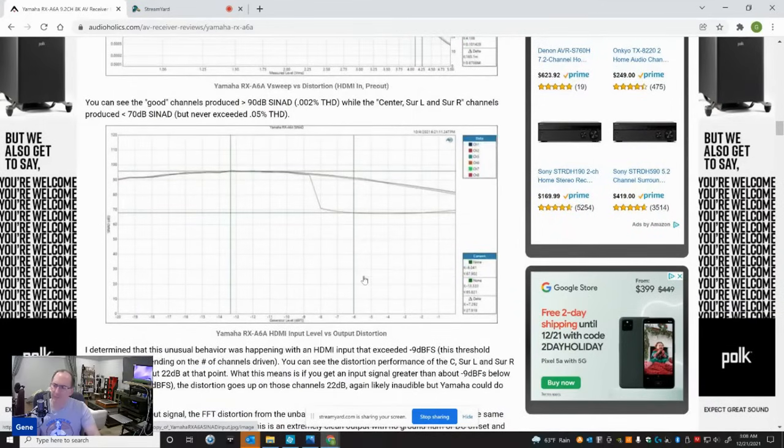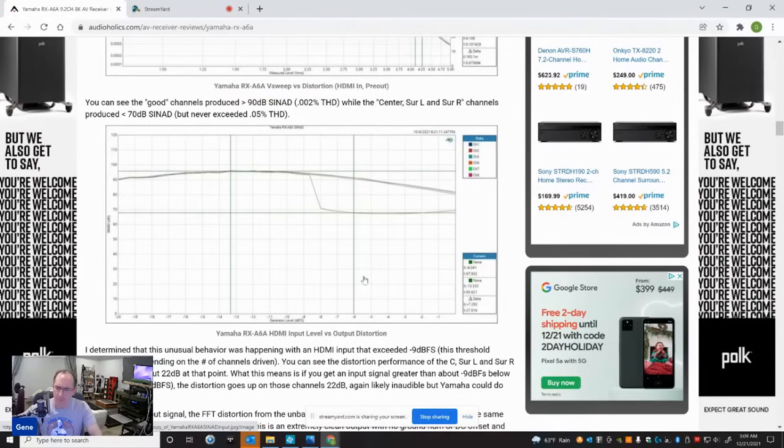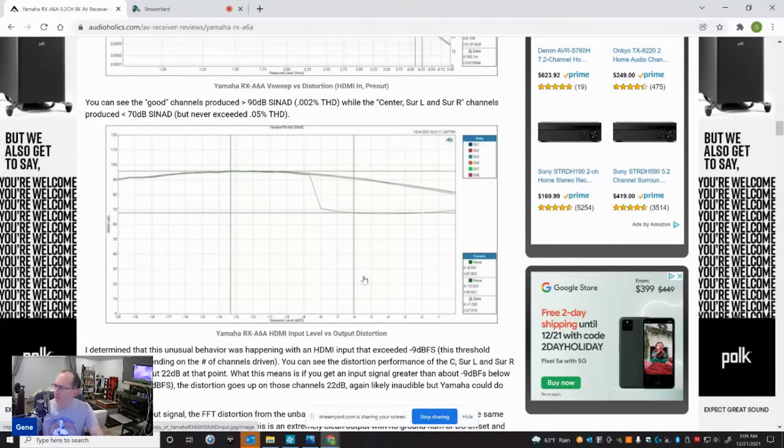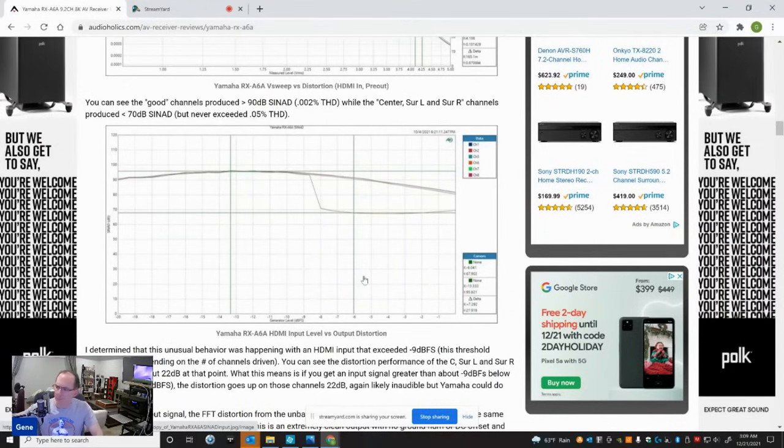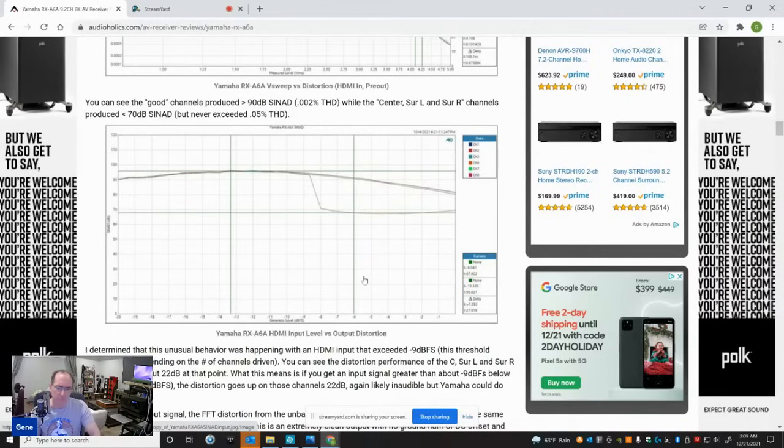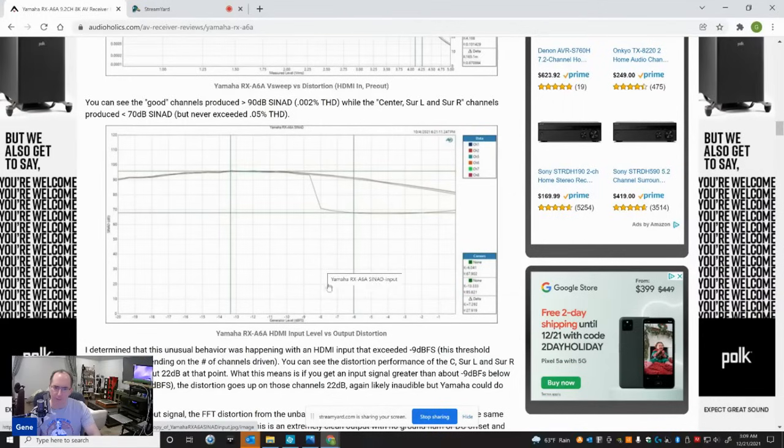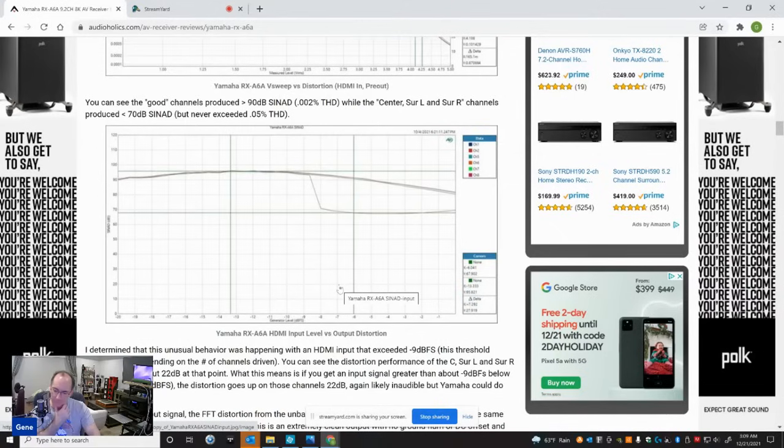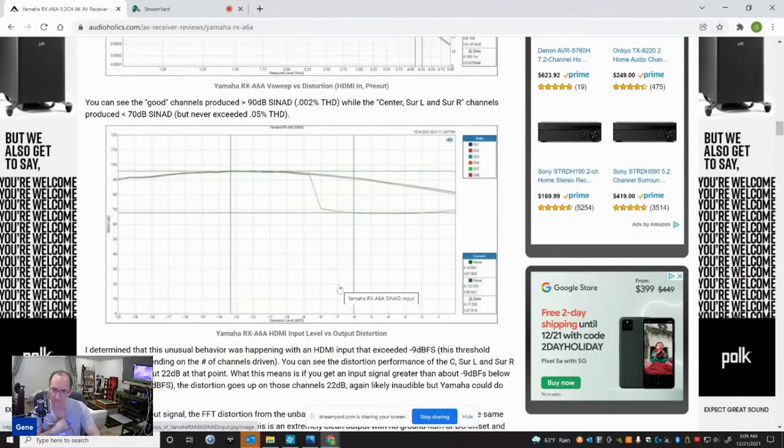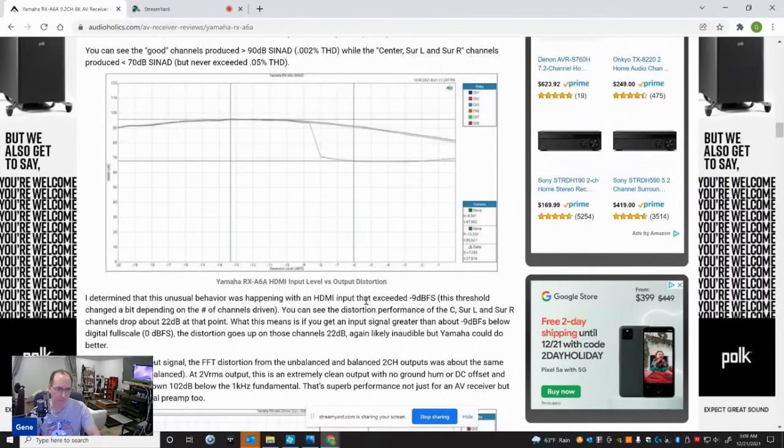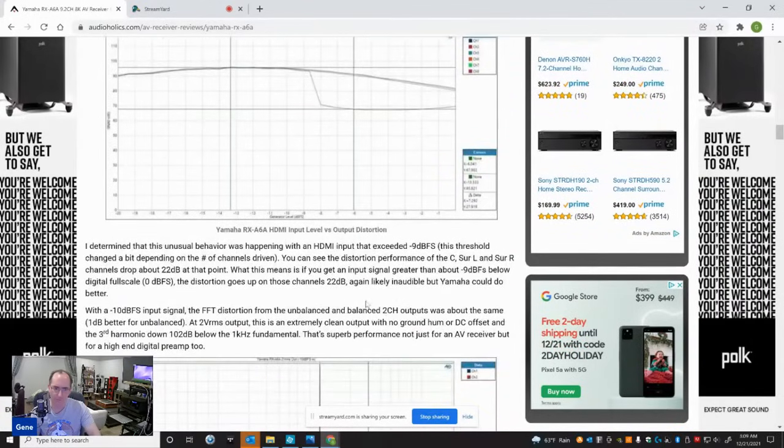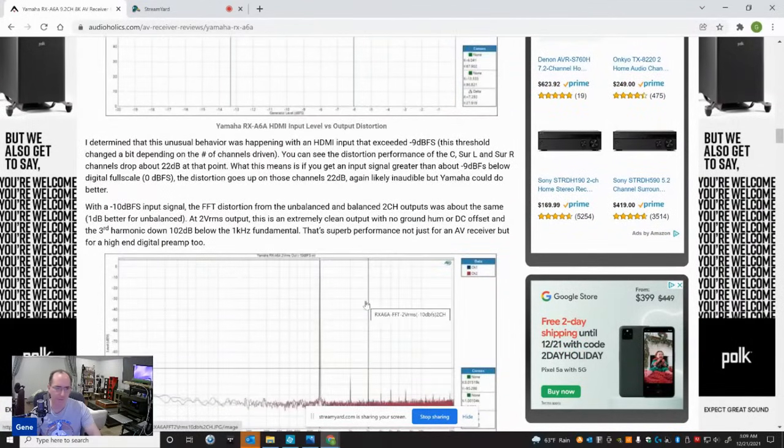So evidently, this receiver is having an issue with digital full scale with those channels. The likelihood of you actually using a digital full scale signal is pretty low. Most of the time you're listening to movies or music, it's not at digital full scale. But there's really no excuse for this - it shouldn't be this way. I've never seen a product, an AV product behave like this. And this kind of perplexed me. I don't think it's audible, but I do think it's a housekeeping thing that Yamaha potentially could fix. They're well aware of this HDMI digital full scale issue that I found, so I'm hoping that there's a firmware fix that follows. We will see. I'll let you guys know if I hear anything about that.